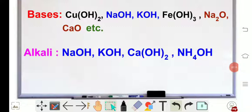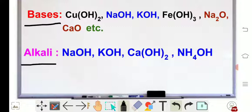To understand that question, I have taken some bases and alkali. All the bases are not alkali because for a base to become an alkali, it has to fulfill some criteria. So what criteria is that?